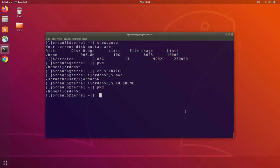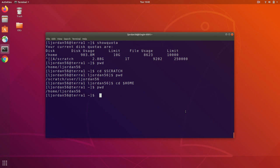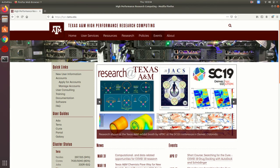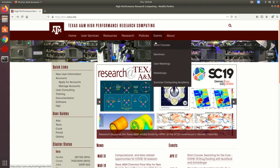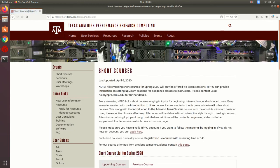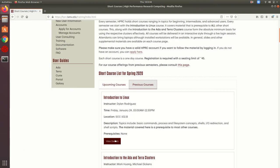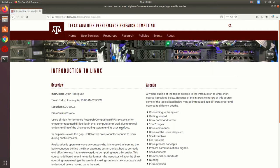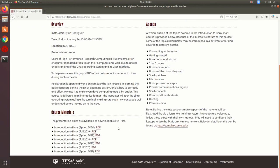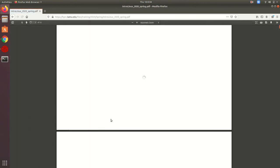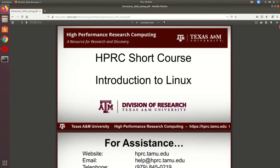For more information, check out our website, hprc.tamu.edu, and use the events tab to go to short courses. Here you can register to attend a short course, see our short course schedule, and even find slides from our previous courses if you'd like to learn on your own.